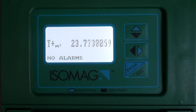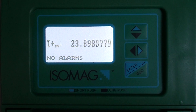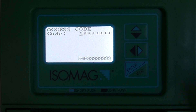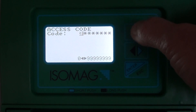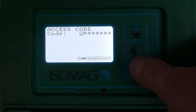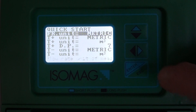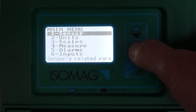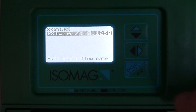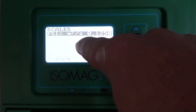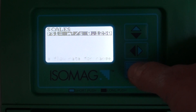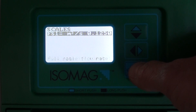We may want to set the 4-20 milliamp output of the flow meter. To do this, we need to set the unit of measure and the 20 milliamp range of the flow meter. To do this, we go to the scales menu to ensure that we have the correct unit of measure for the 4-20 output.